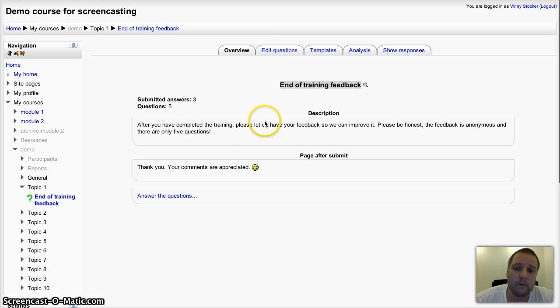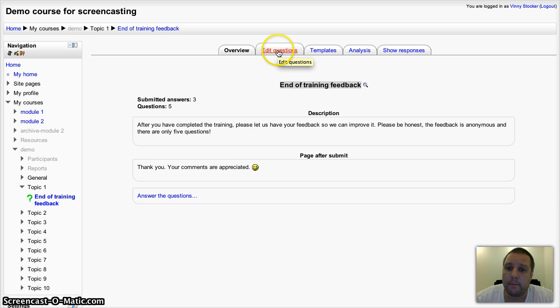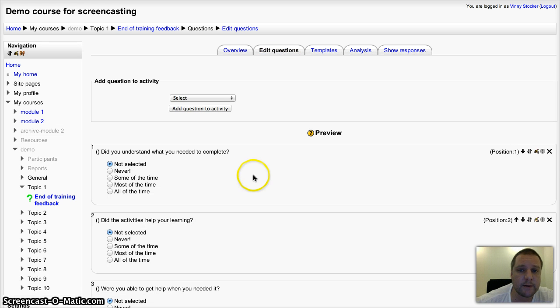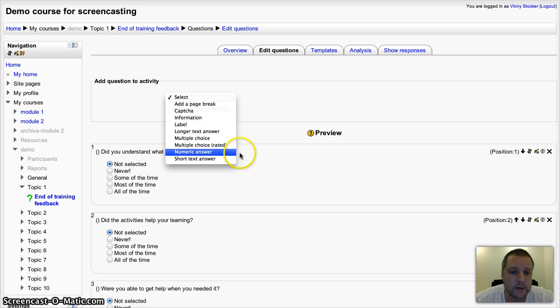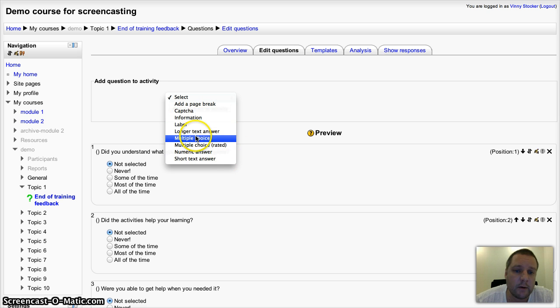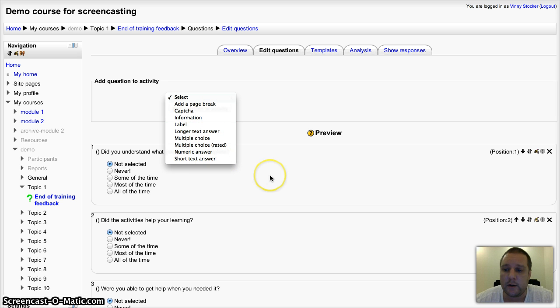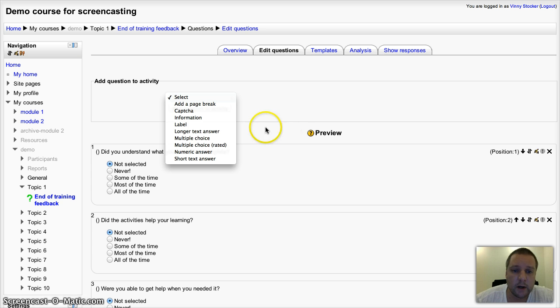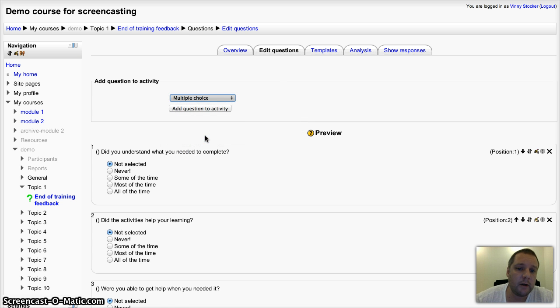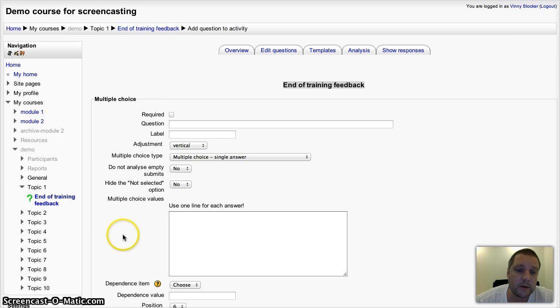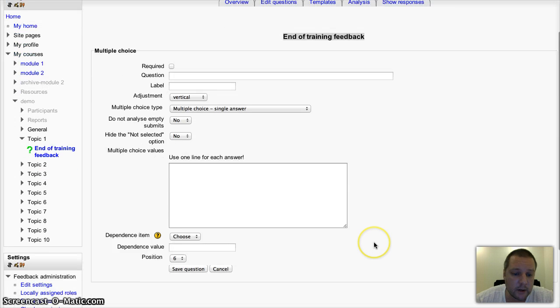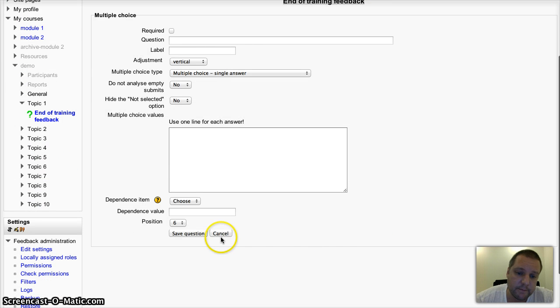Now I've already got some questions in there, but to edit or add questions, you've got a bunch of different questions that you can choose from there. Multiple choice, short answer, long answer, numeric, etc. And all very simple and straightforward to set up. Just follow through the settings.